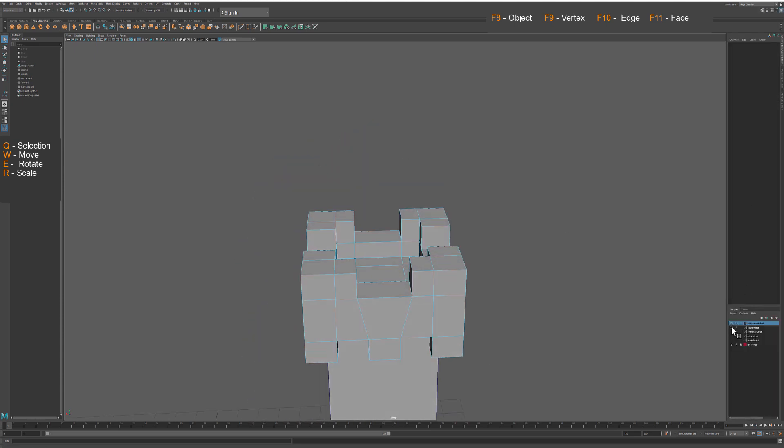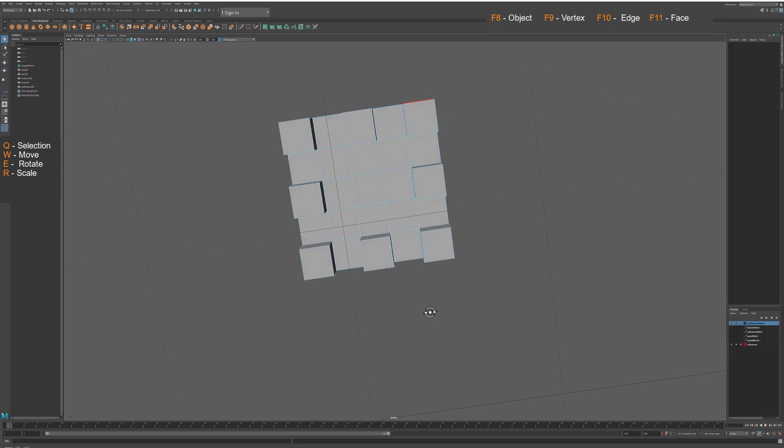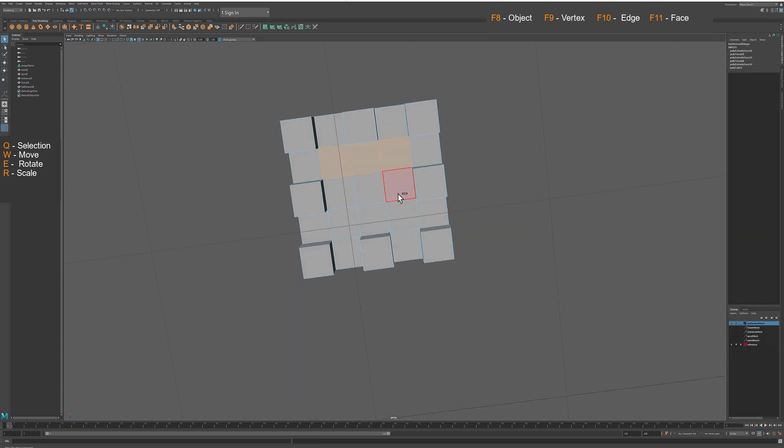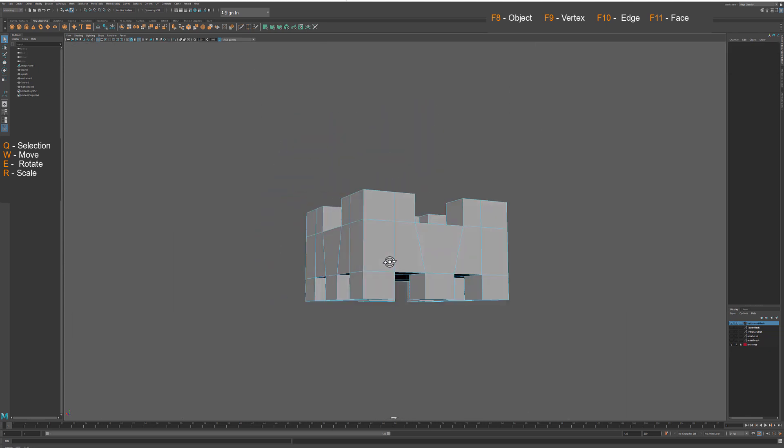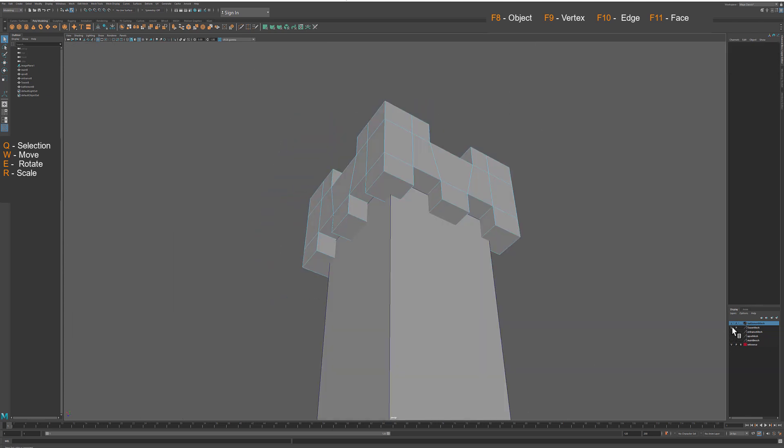Now again we can delete those extra faces that are invisible to the camera.